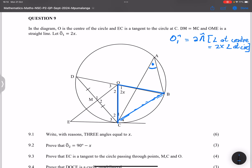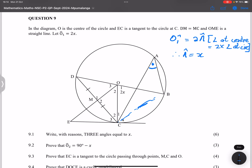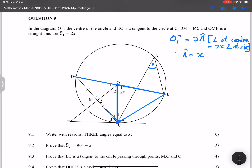So angle A equals x. Now there's another angle at the circumference also subtended by chord BC — that would be angle D. The same theorem applies: angle at center equals two times angle at circumference. O1 is subtended by chord BC, and angle D at the circumference is also subtended by the same chord.